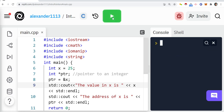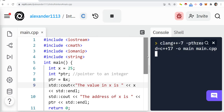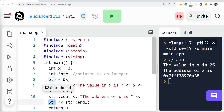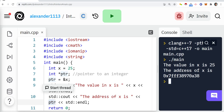Now I'm going to just print this out. So by me printing PTR, I'm printing out the location that it's pointing to.